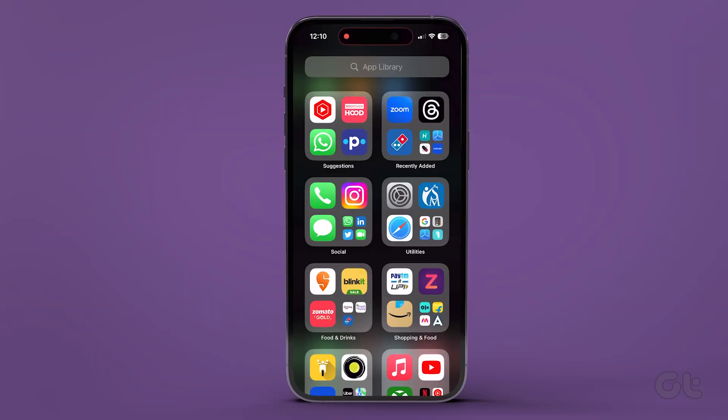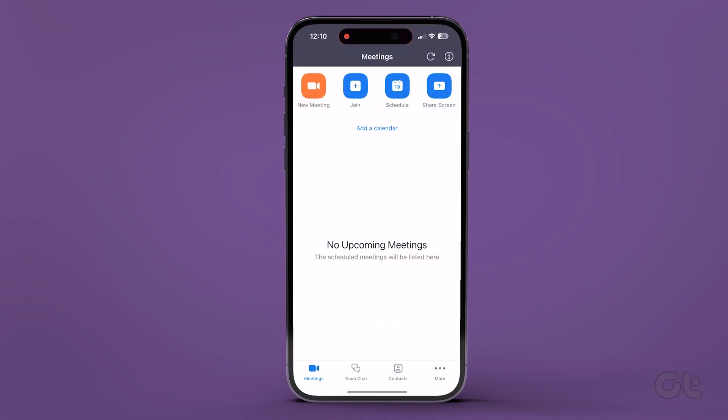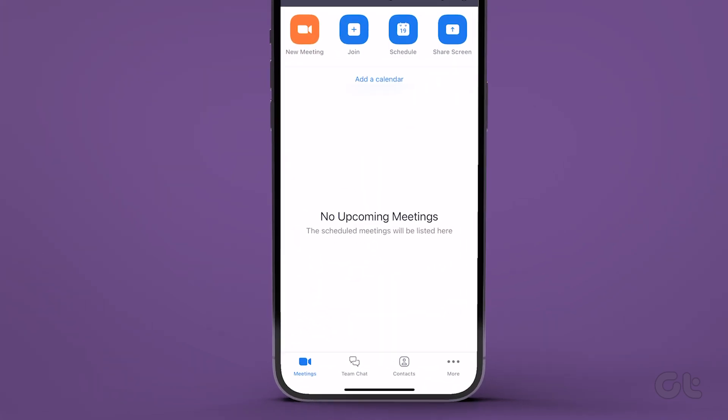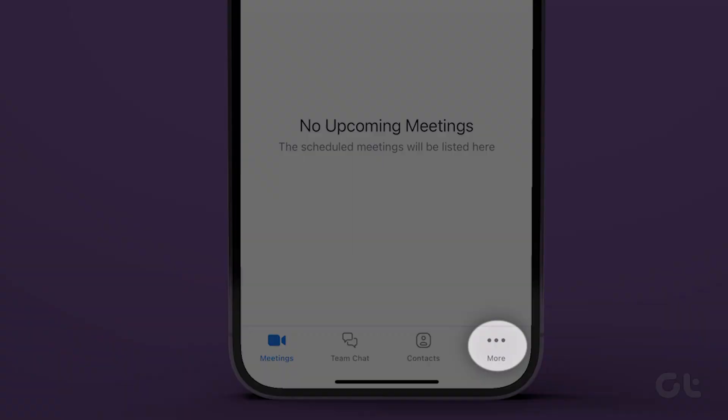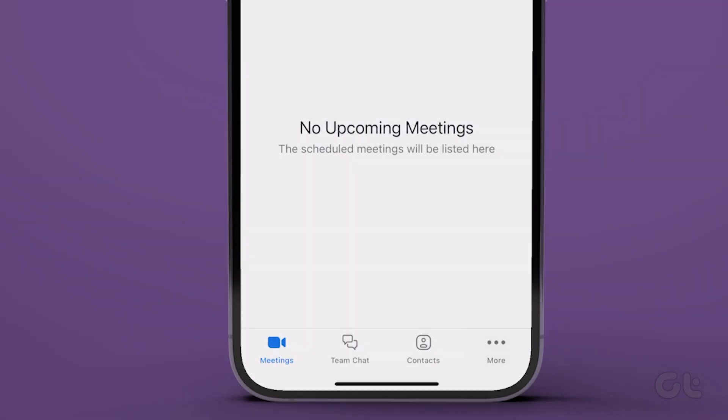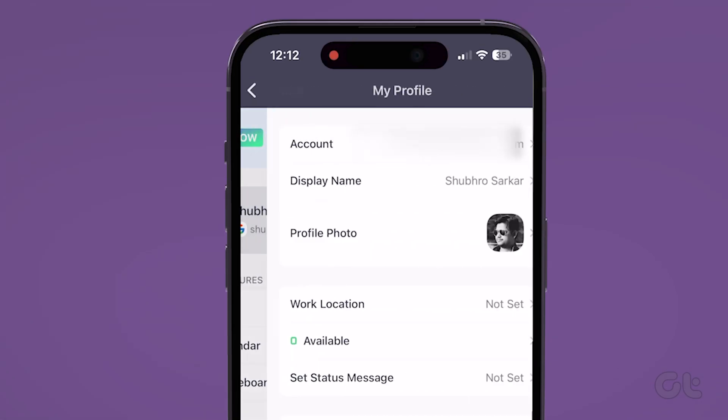If you are using Zoom on your iPhone or Android smartphone, just launch the Zoom app. Now tap on the Settings tab at the bottom. Then tap on your name.